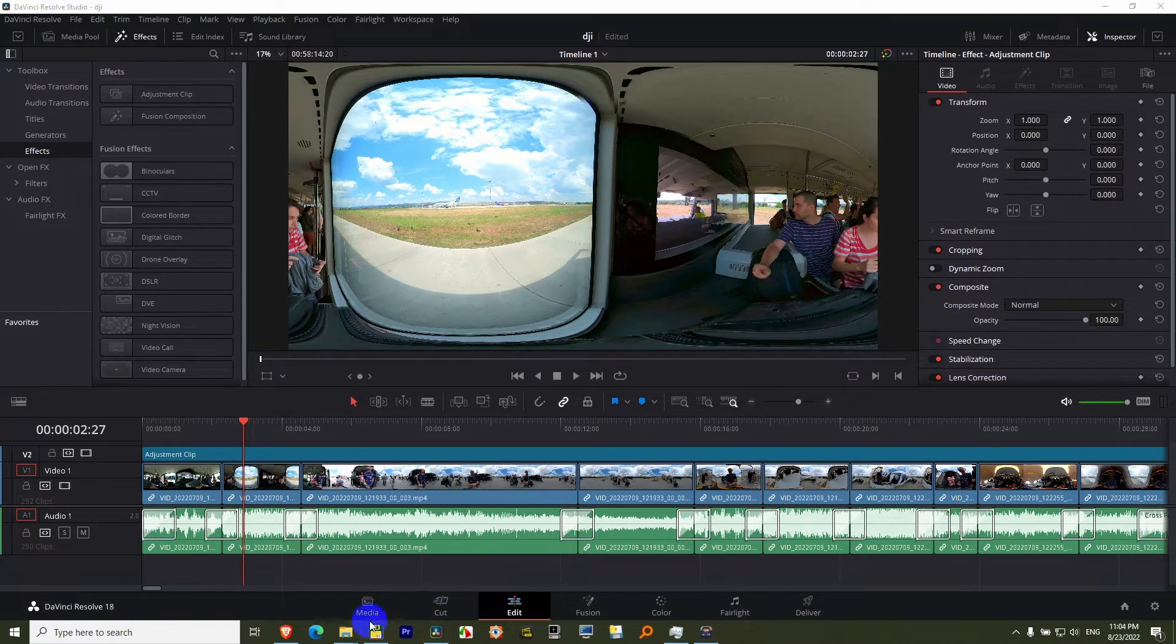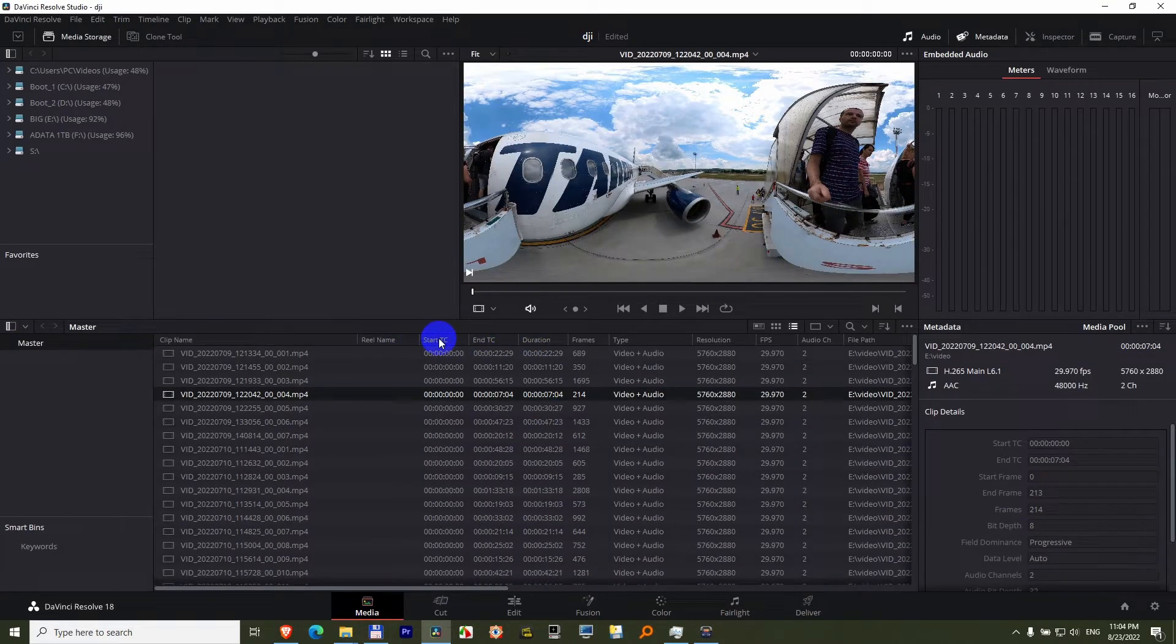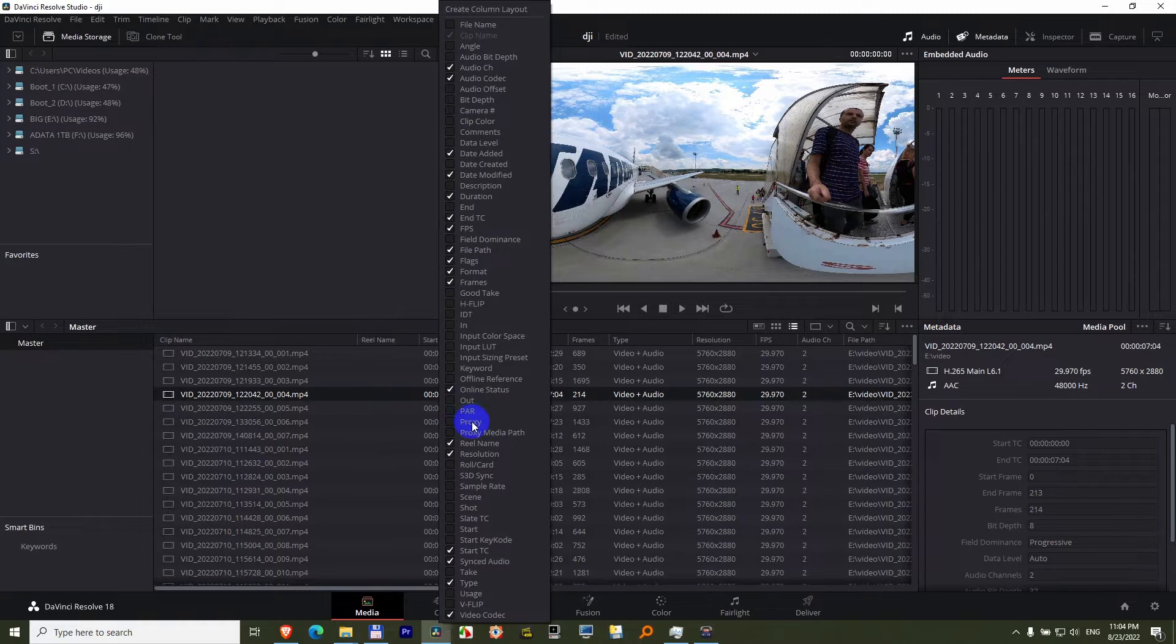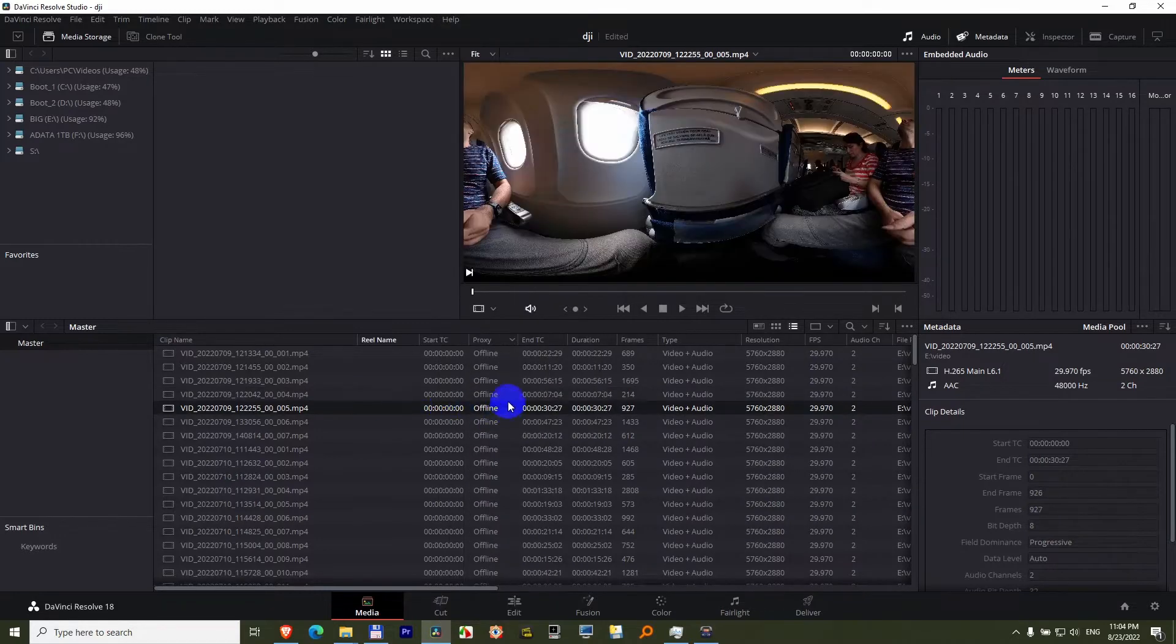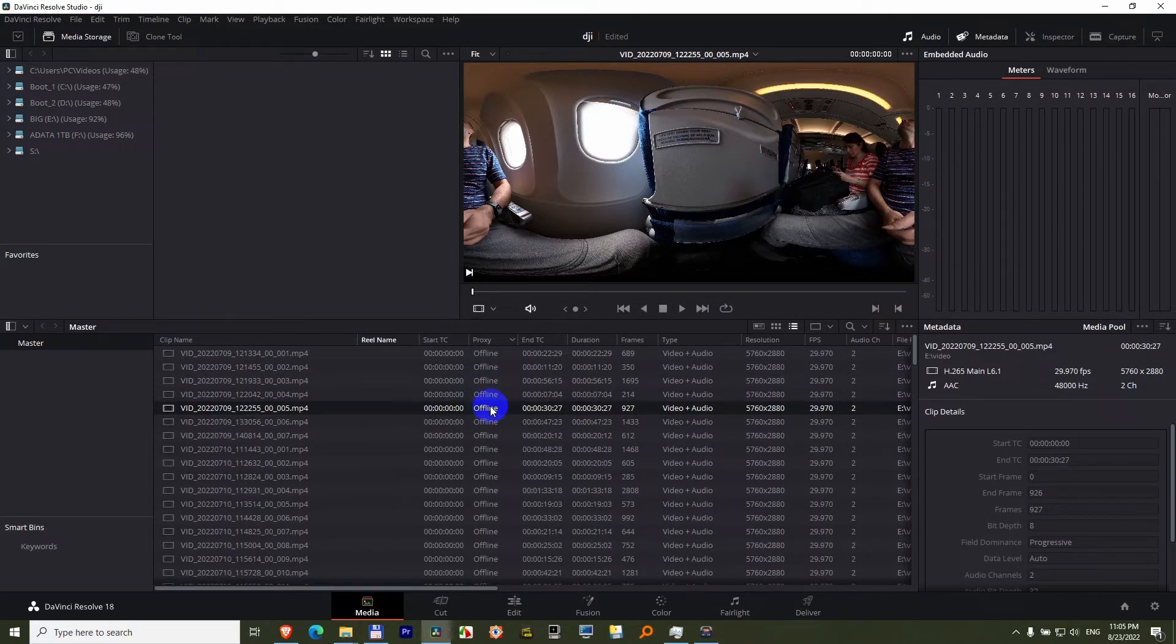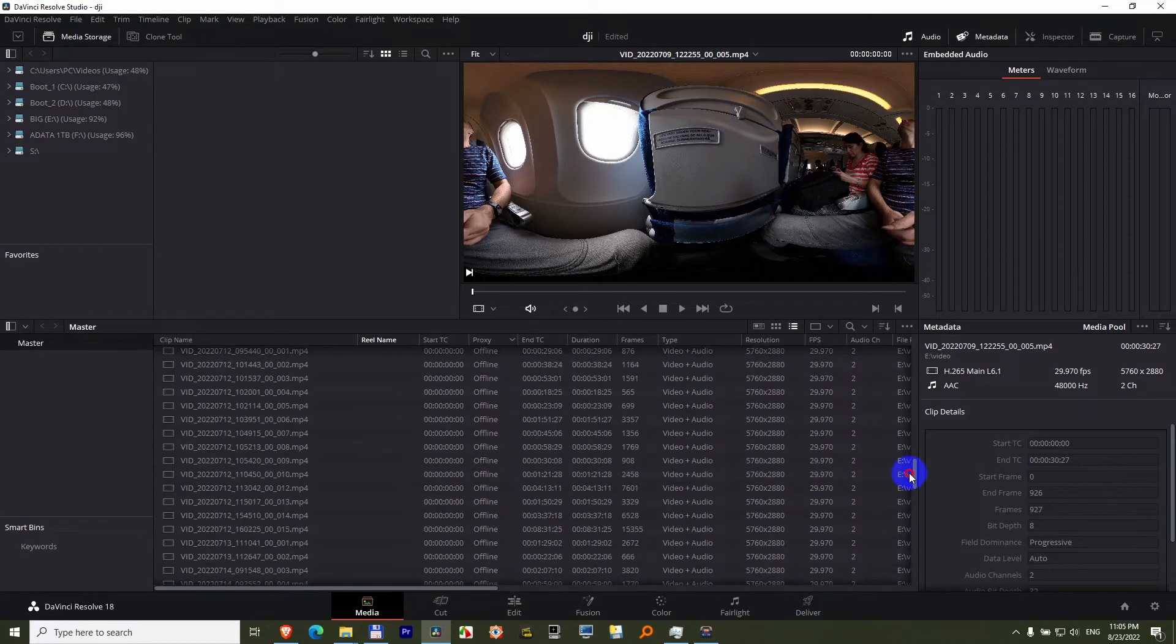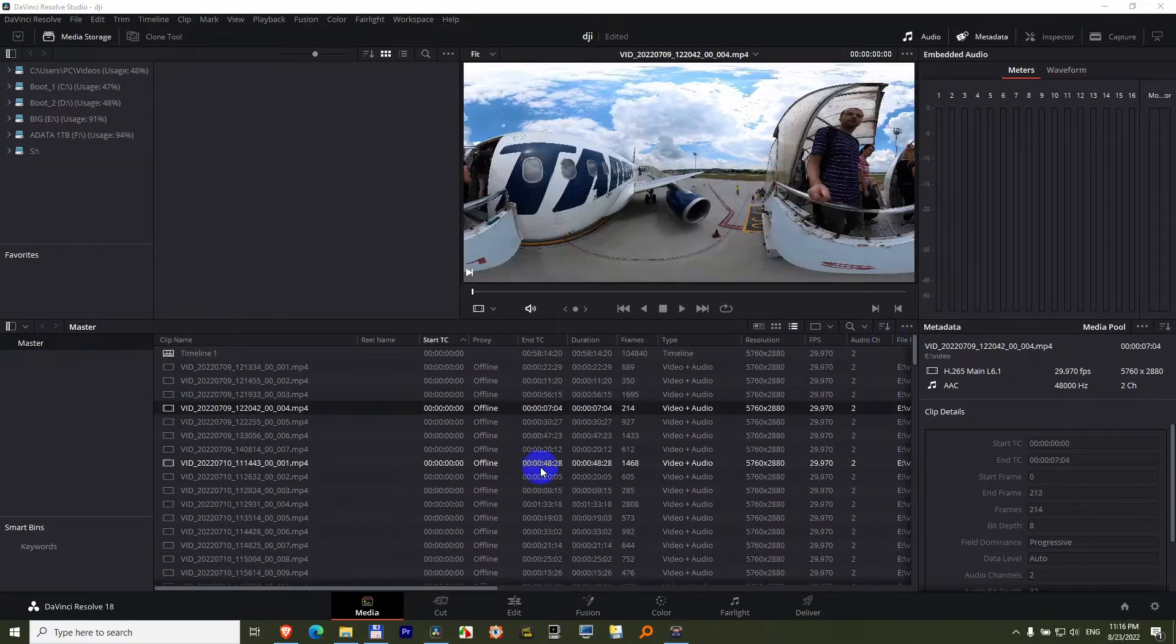You can also go to the media tab and right click on to these tab headers and check proxy. And proxy currently says offline, but you should see the lower resolution mentioned here, and resolution, here's the original resolution. Currently all of them are offline.